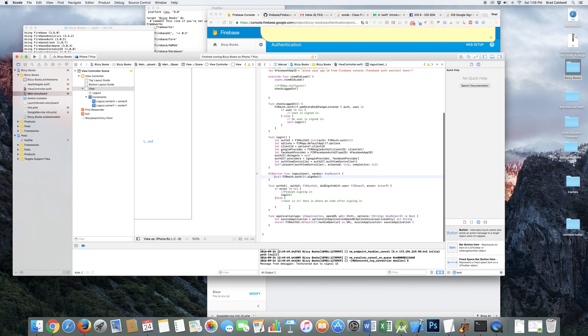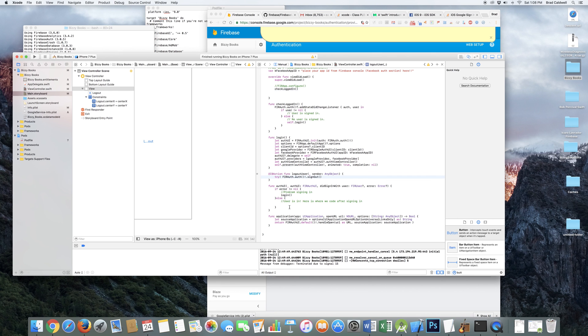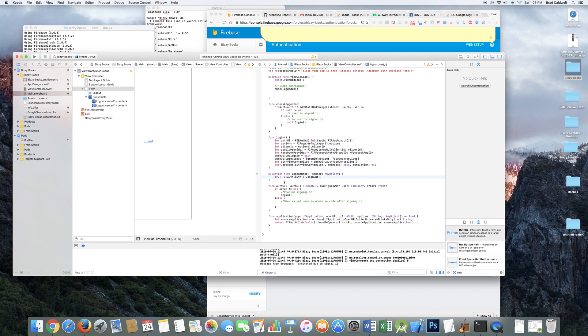What else is there? I'm not quite exactly sure what those two things there do. I'm a little bit of a newbie at Swift. But I think they're necessary. So you probably want to include those as well.